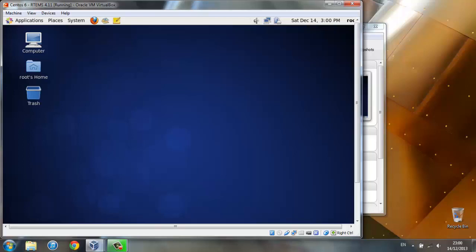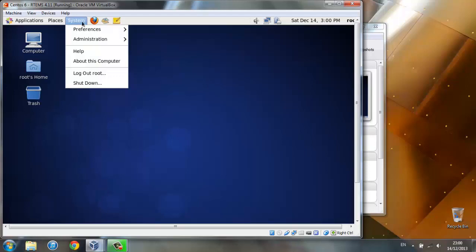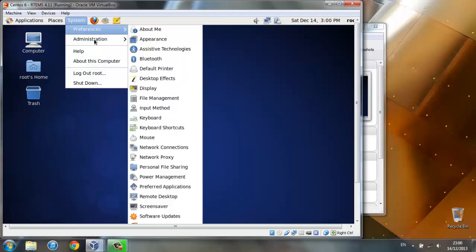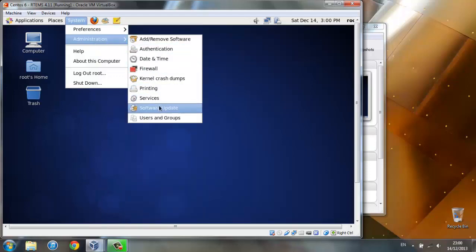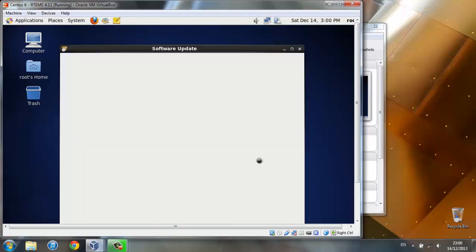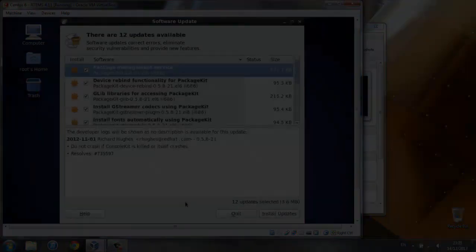Now that we have internet connection, go to system, administration, software update and select continue anyway. After the updates load up, just click install updates.